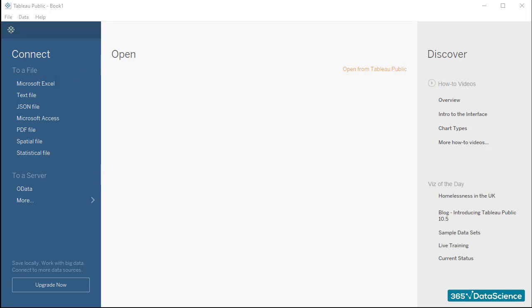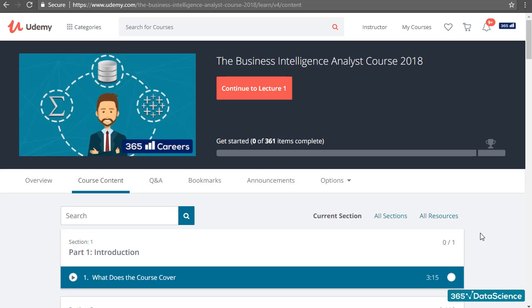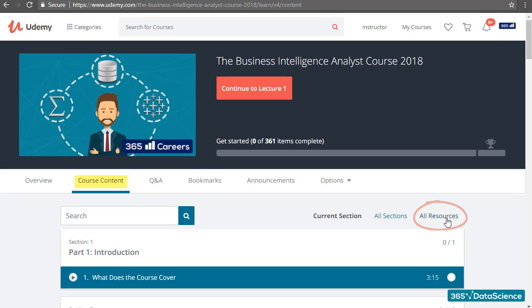Let's connect Tableau to a Microsoft Excel file. In general, every time we use a source file in one of the lectures, you will be able to find it in the Supplemental Resources section. Just open your course curriculum and download the available files for that lesson.